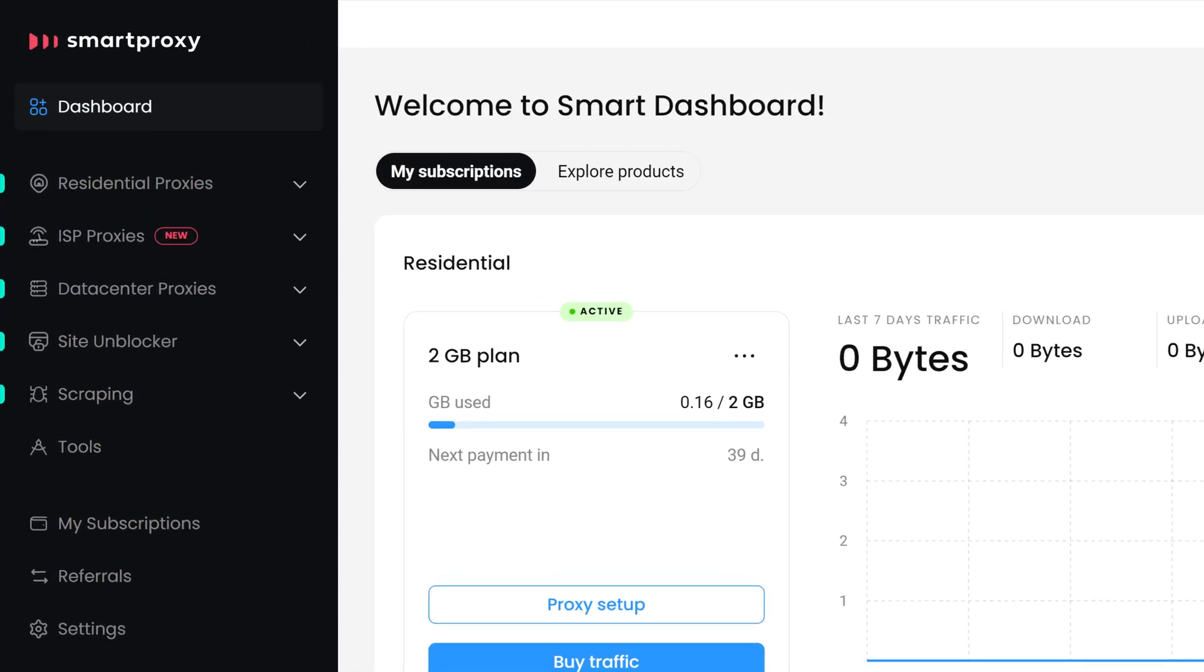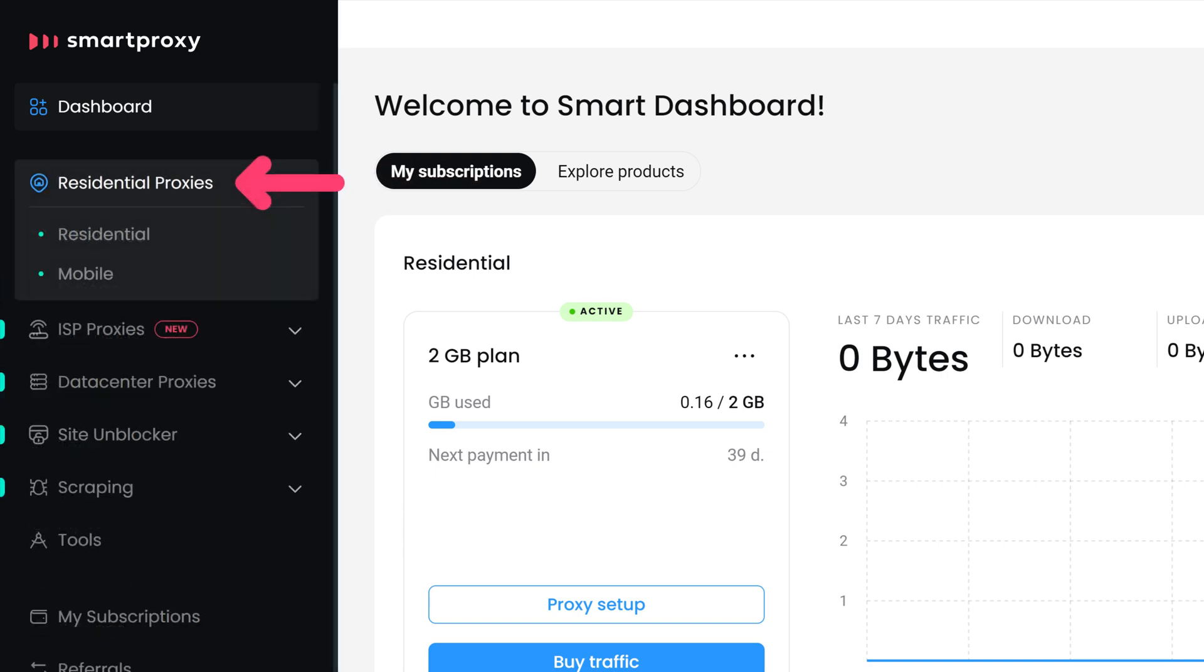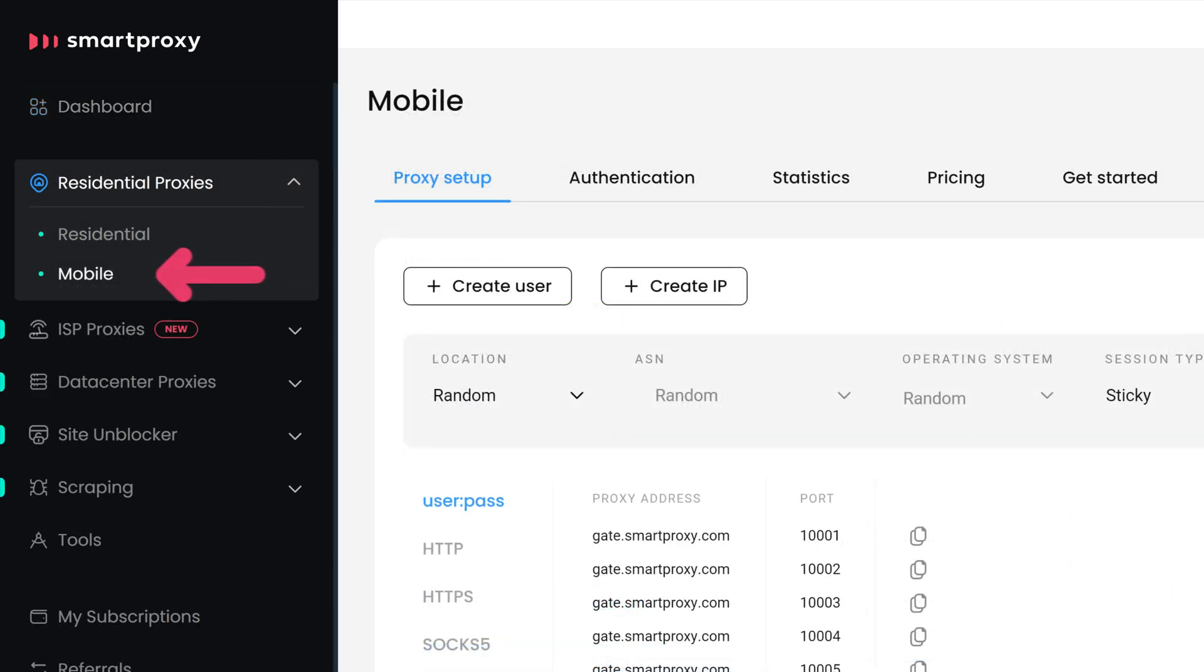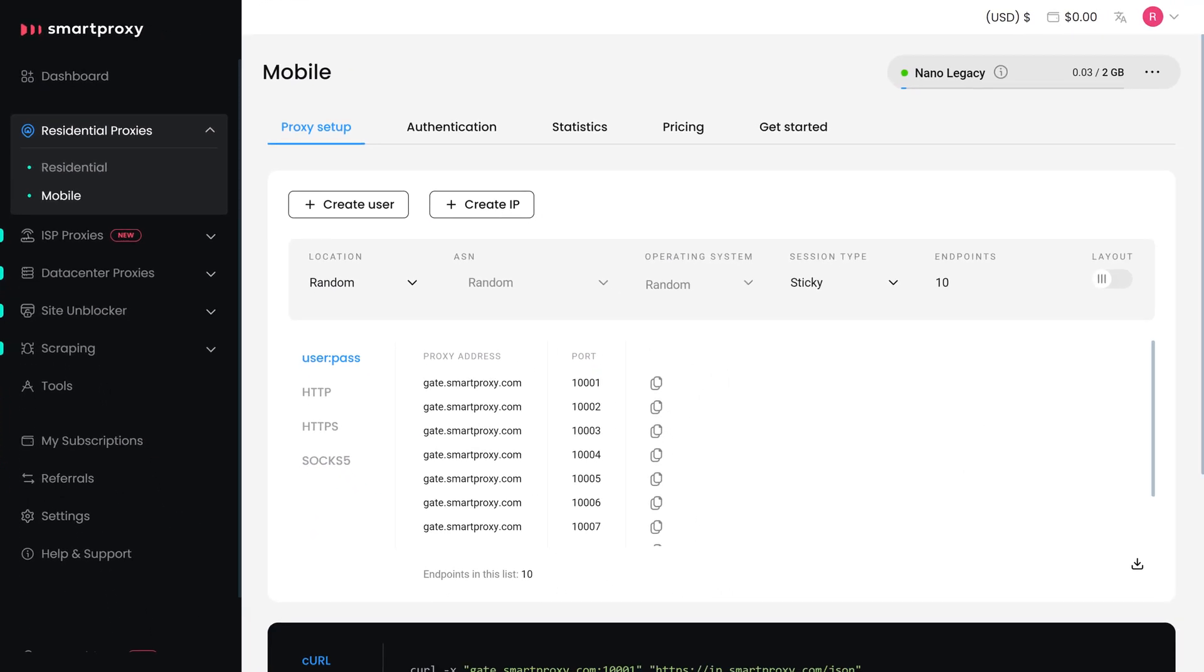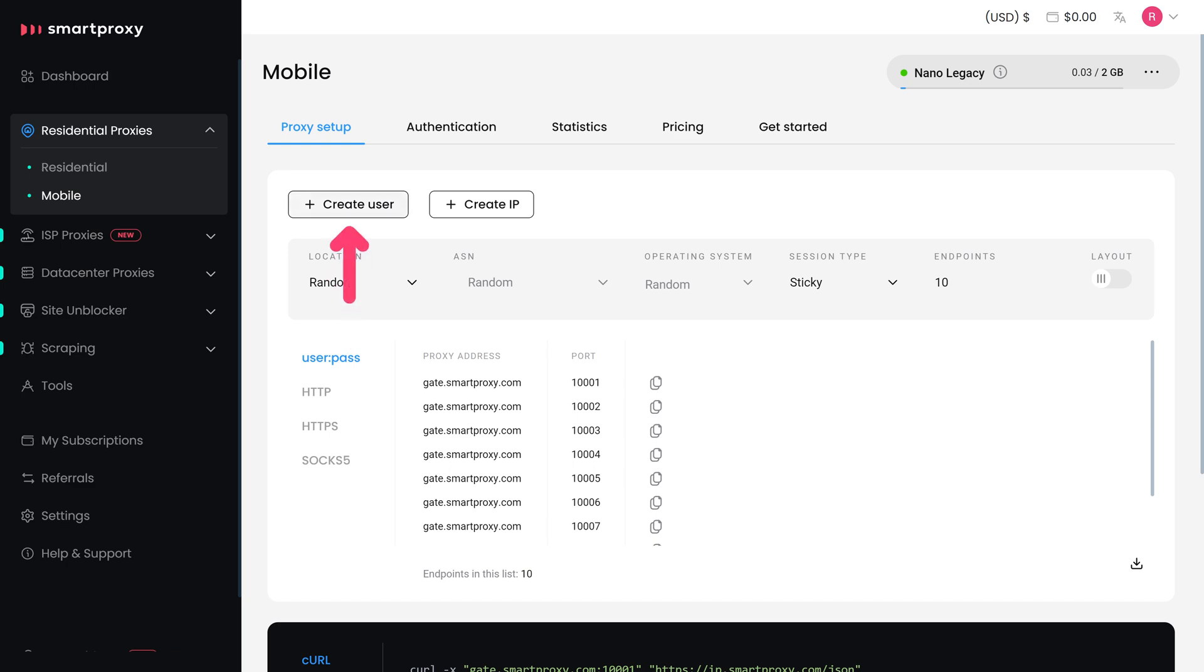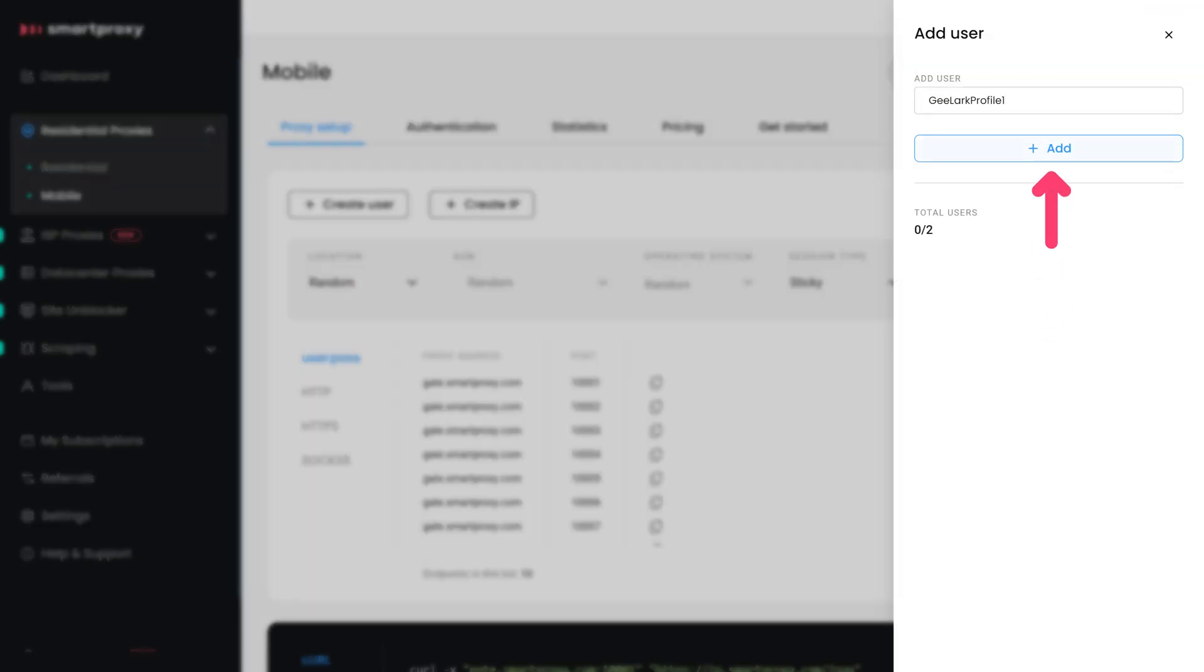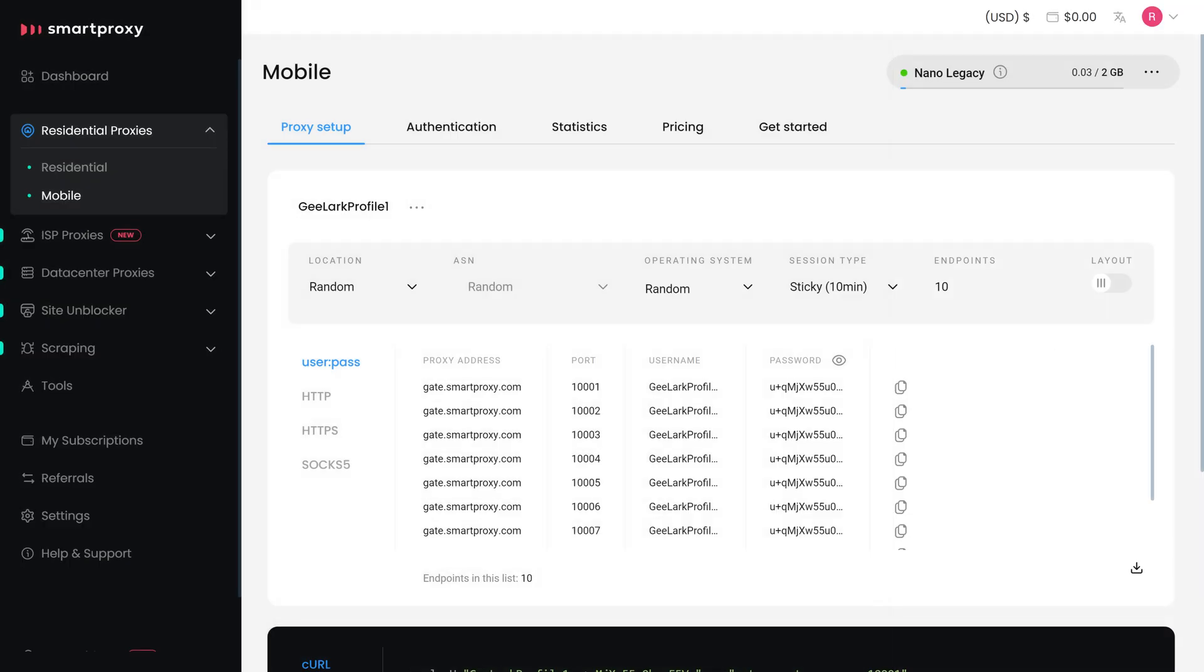Click on Residential Proxies and select Mobile. In the Proxy Setup tab, click on Create User. Type in the username of your choice and hit Add.